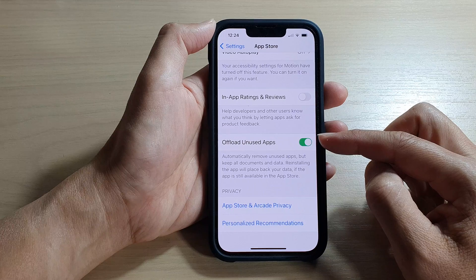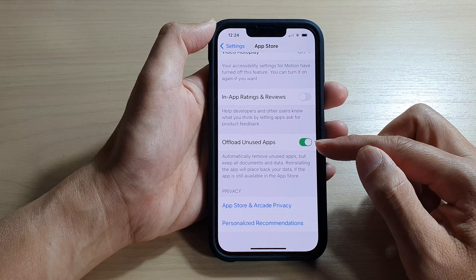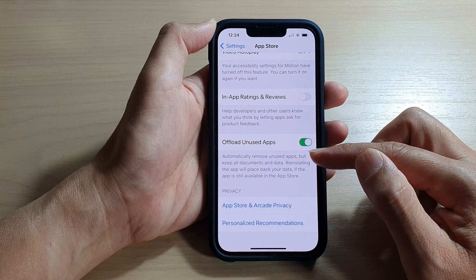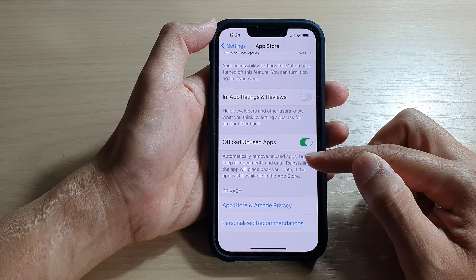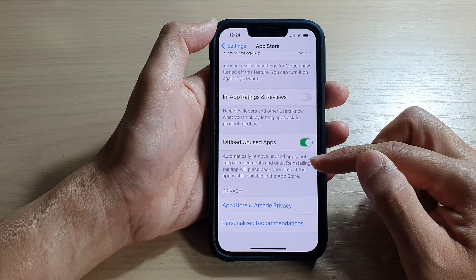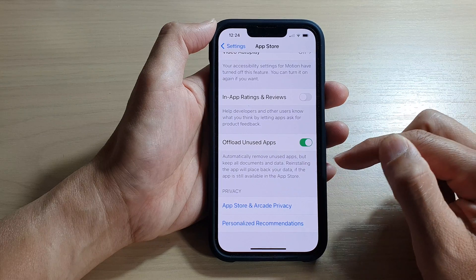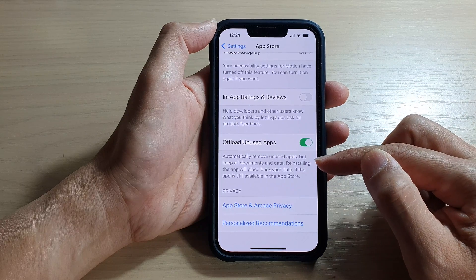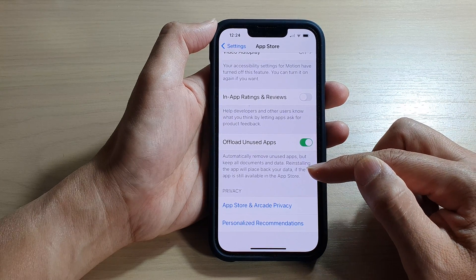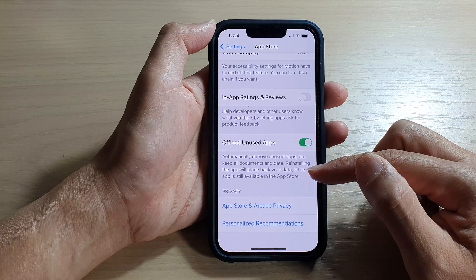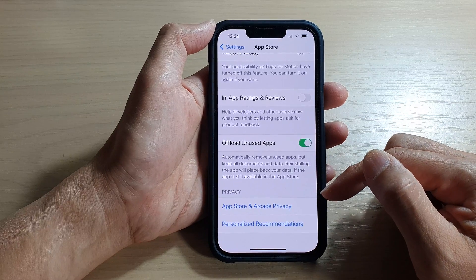Once it is turned on, it can automatically remove unused apps but keep all the documents and data. Reinstalling the app will place back your data if the app is still available in the App Store.